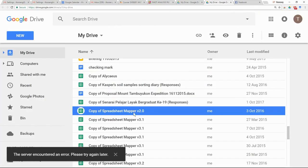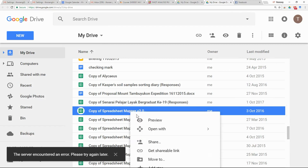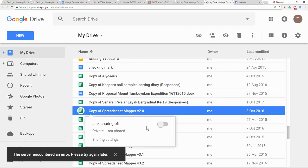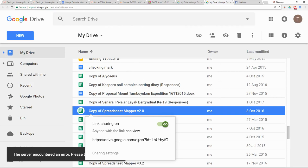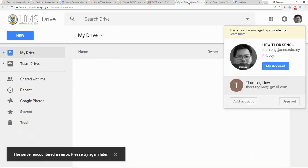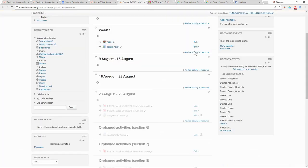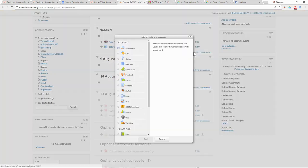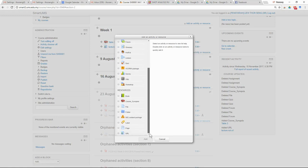If you have content in Google Drive, you need to get a shareable link, copy the link, and then submit it as a separate URL in Smart UMS.